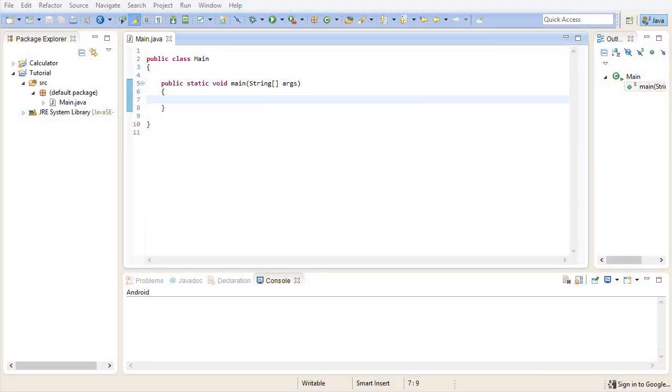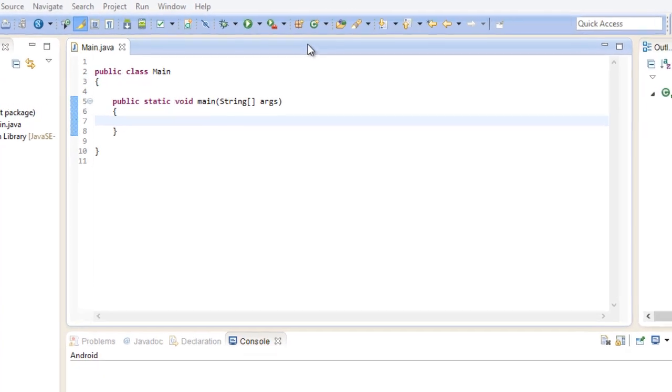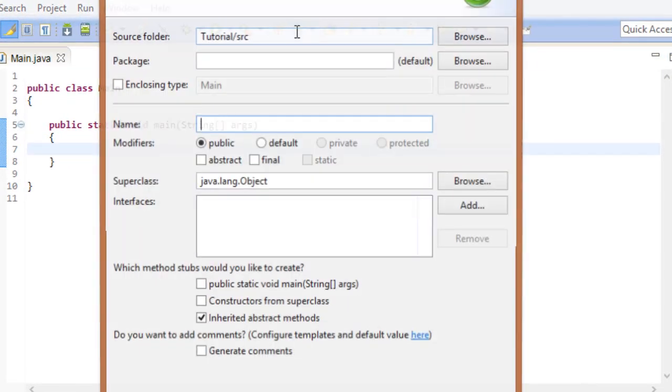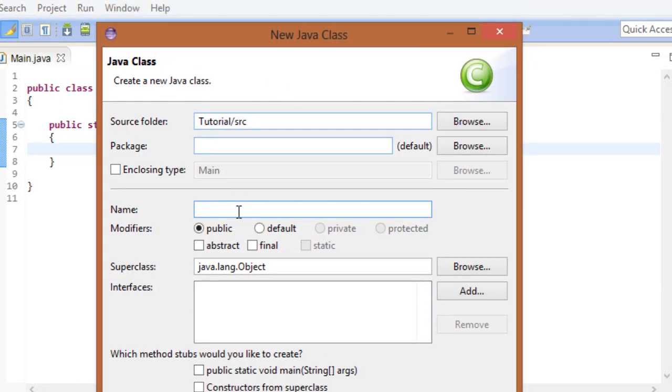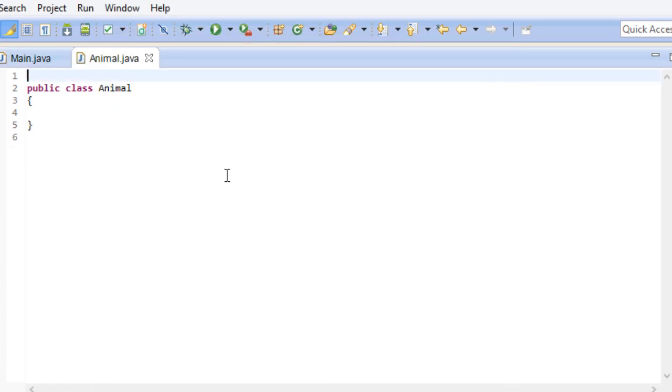Let's start by creating a new class. You should already know how to do this by now. Go ahead and call this class Animal. Animal is pretty generic. There is a wide variety of animals on our planet and trying to describe all of them in a single class is just downright impossible.